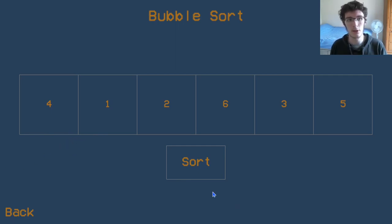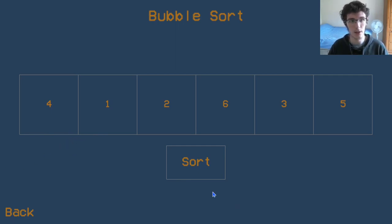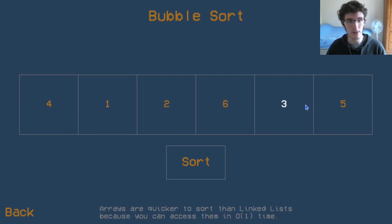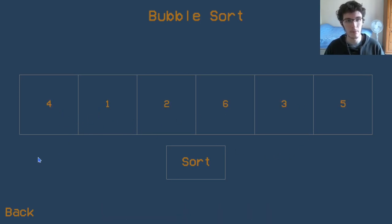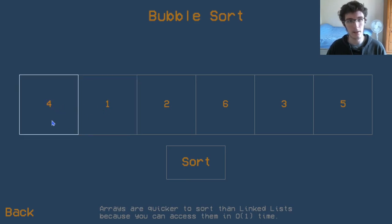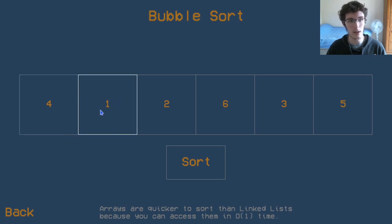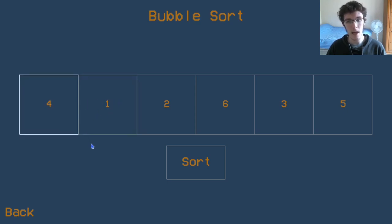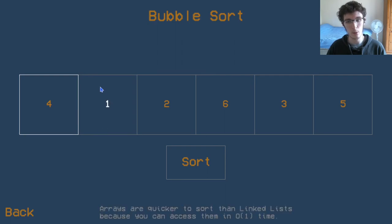So how do we sort a bigger collection? How do we sort a collection of six items instead of two? Well, one thing we could do is compare the first two values, and if the first one is greater than the second one, then we need to swap these two. And then we can move along a bit.